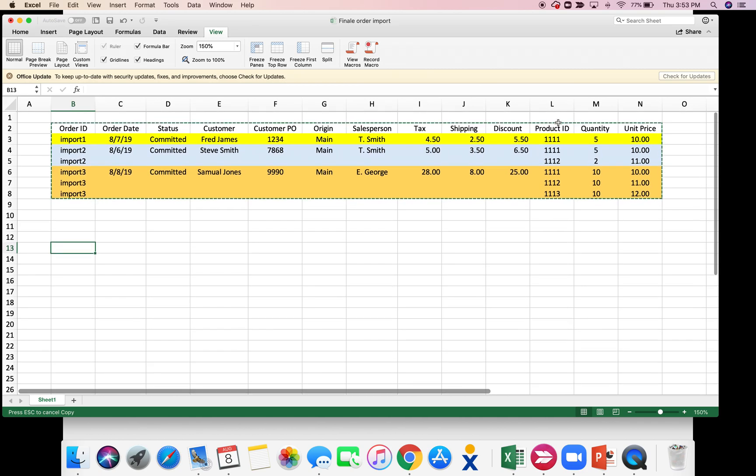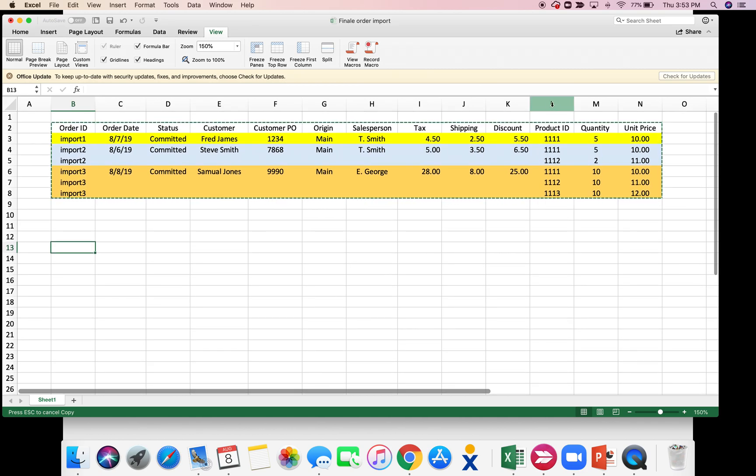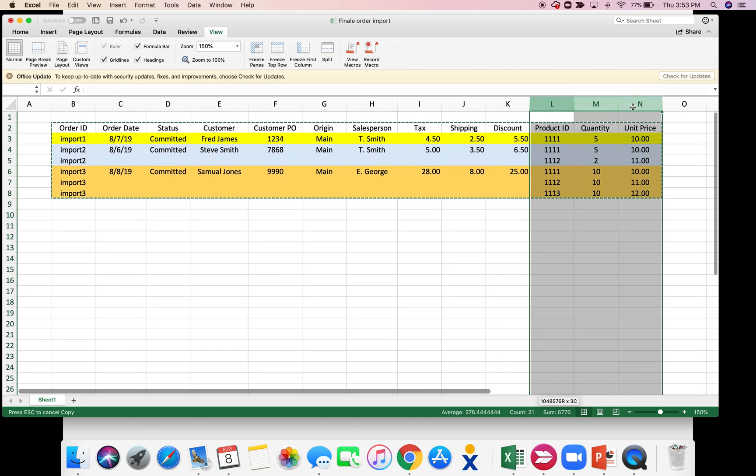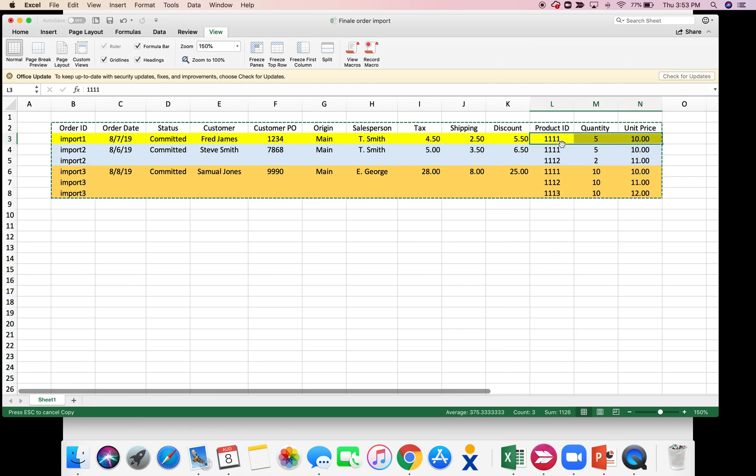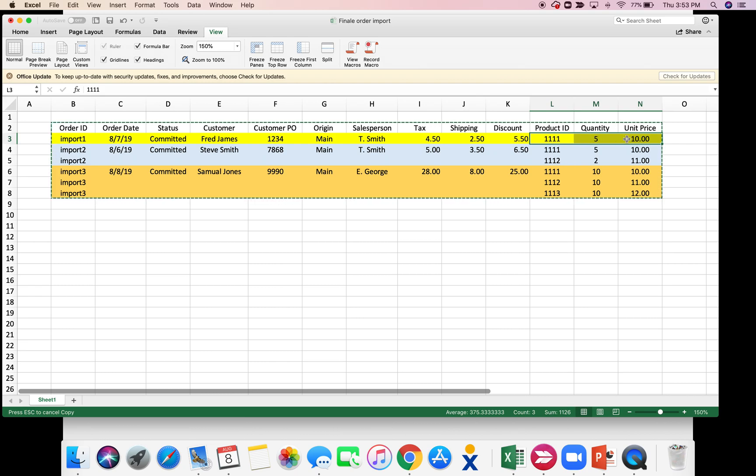Then in rows L through N are the line items. For the first one there's only one order, there's only one item, basically product one one one for five units for ten dollars.